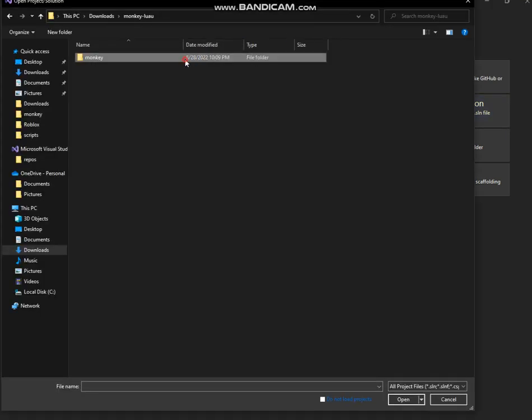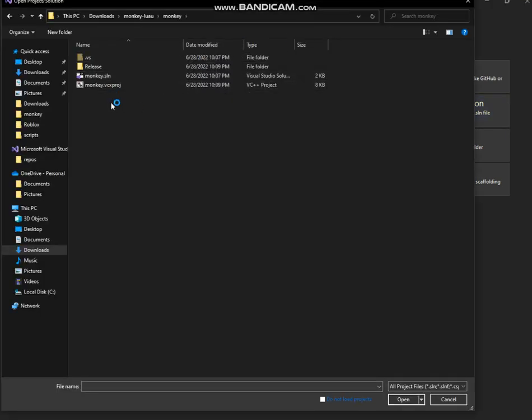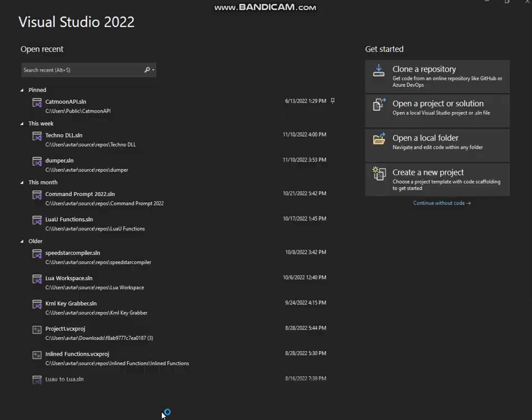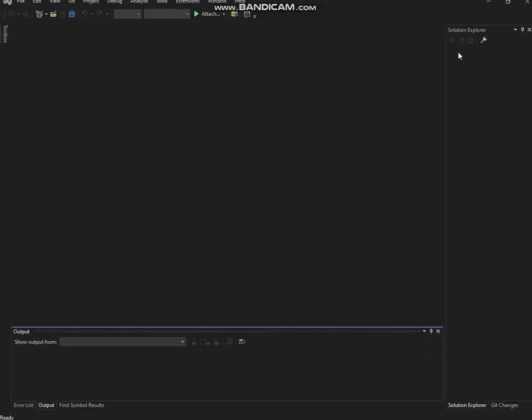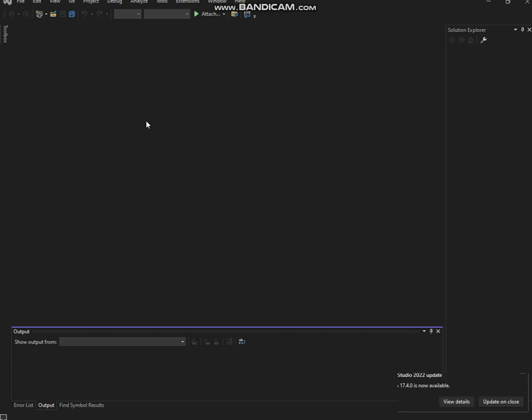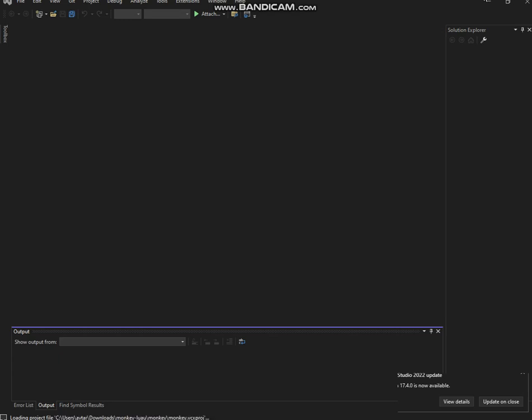So you wanna open your VS projects wherever your Luau files are located. You can't directly open them, you're gonna have to add them into a project. If you guys don't know how to do that, you guys probably have to watch some tutorials. I just did it somehow because god gave me the power.